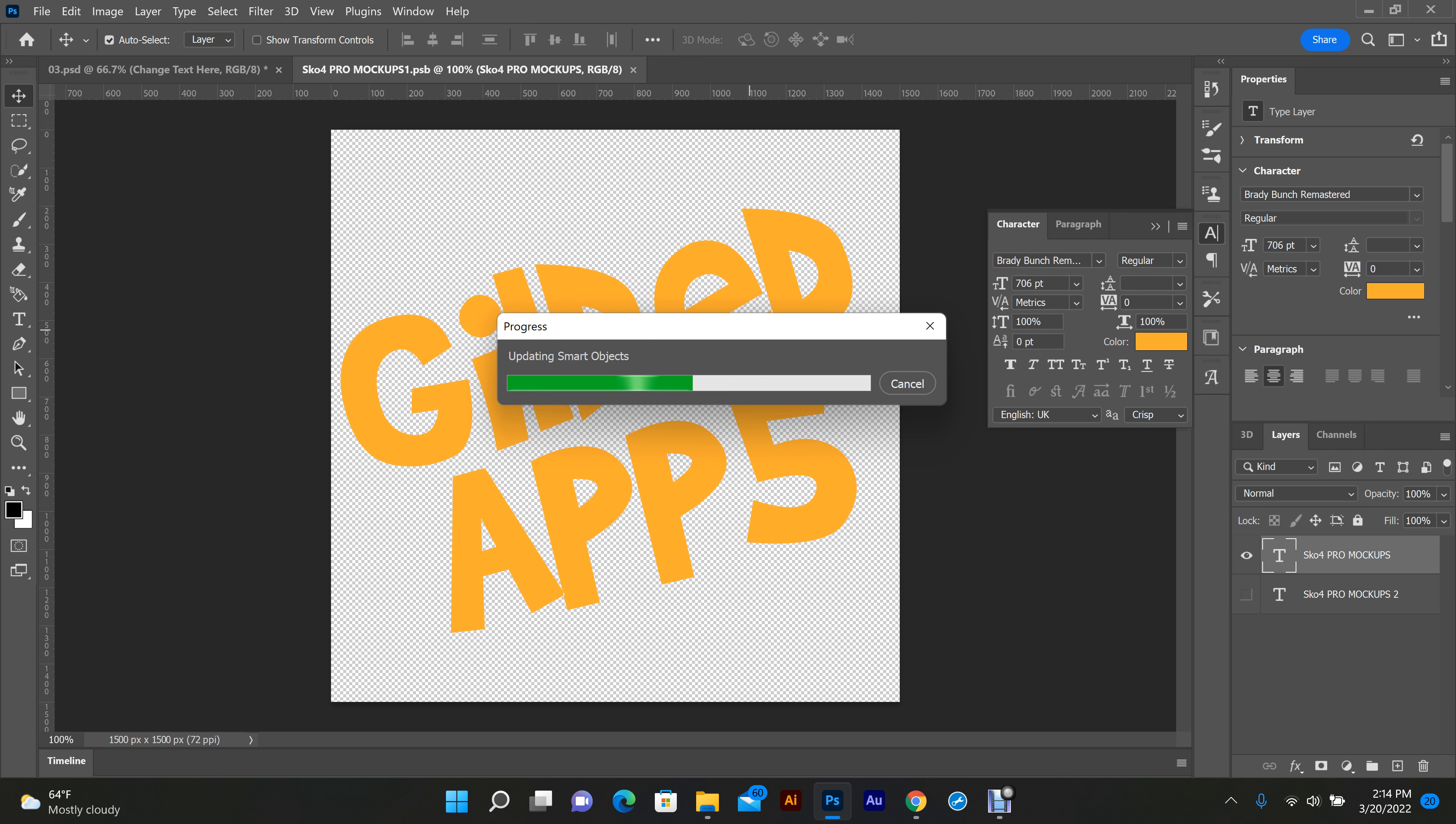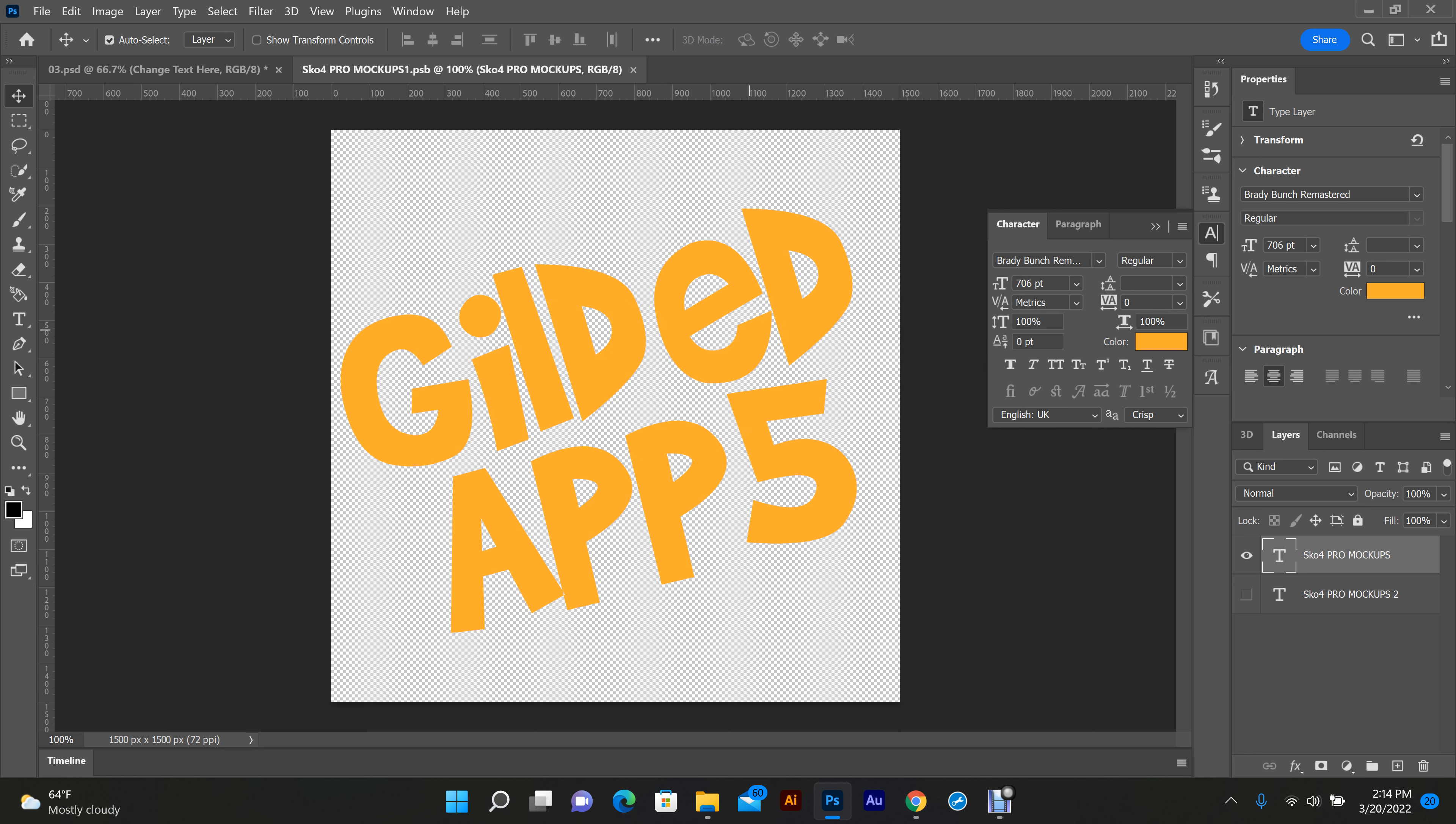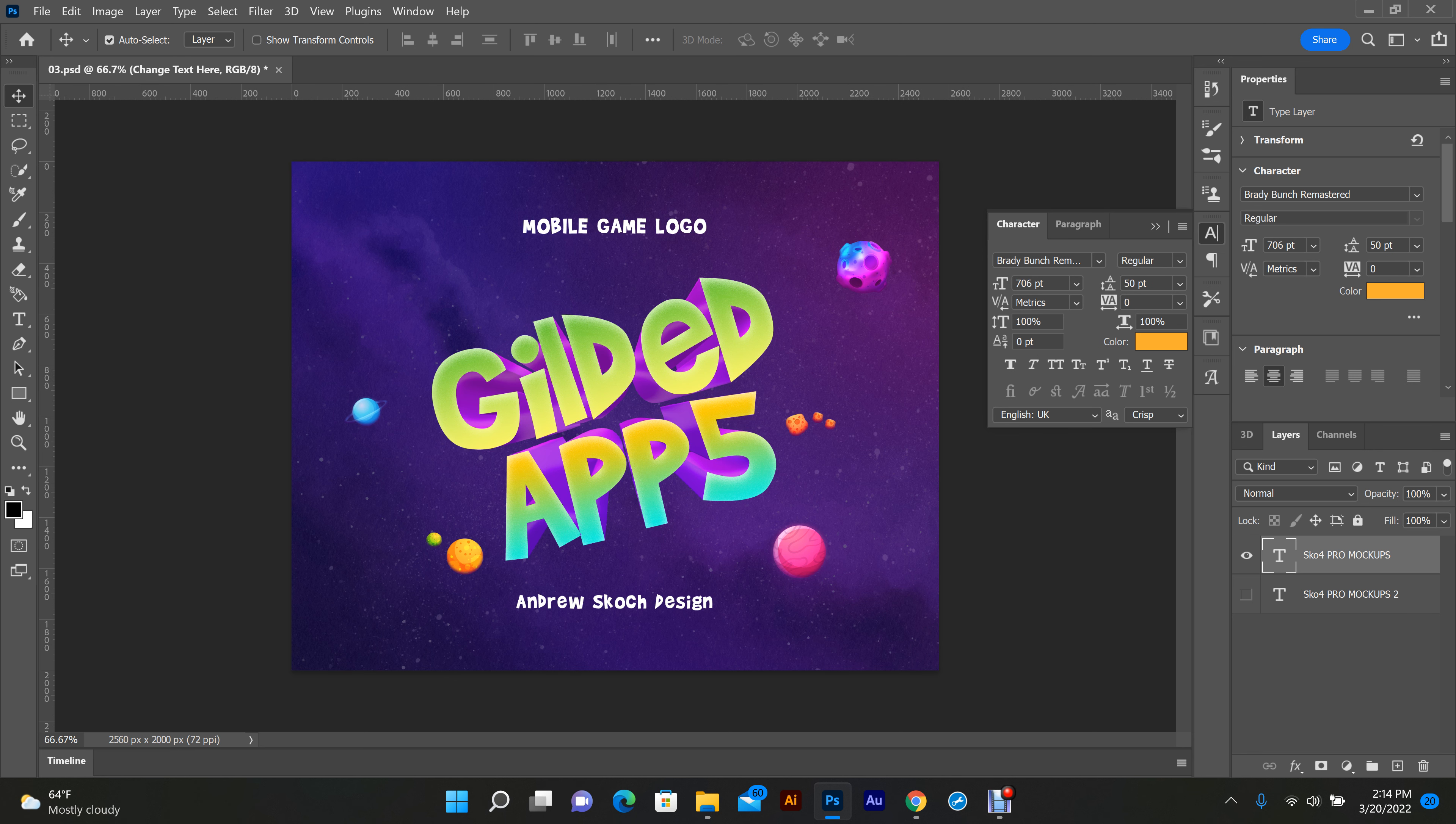The download link is in the description. If you don't have an Envato Elements account, I highly suggest you get one. It's a lot of stock photos, stock video, music, a bunch of these editable fonts, just for banners, whatever you like to do. See, it's real simple. But I thank you all for watching, and if you got any questions, leave them in the comments. I'll see you in the next video.